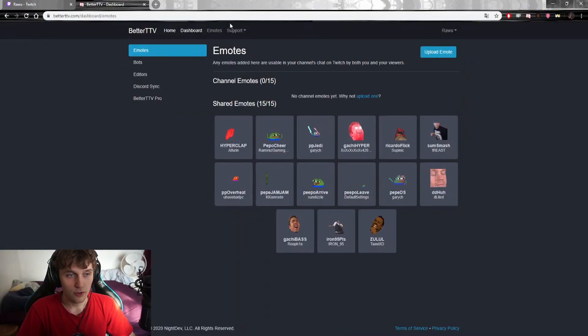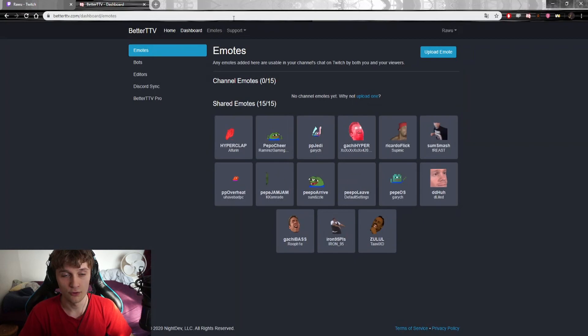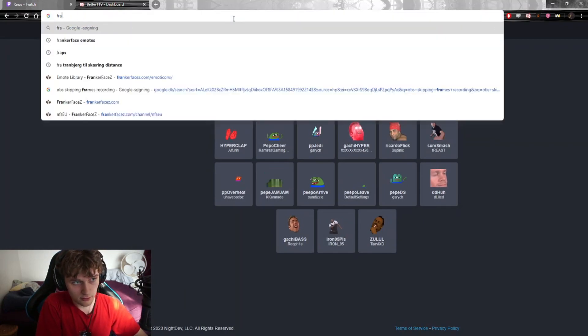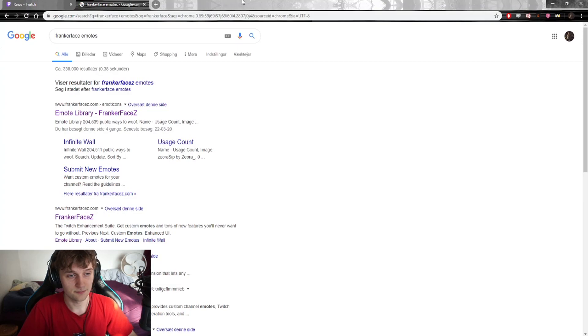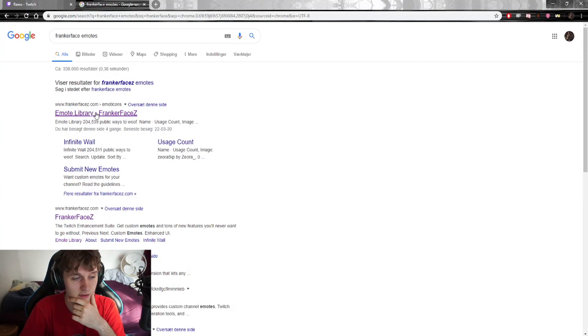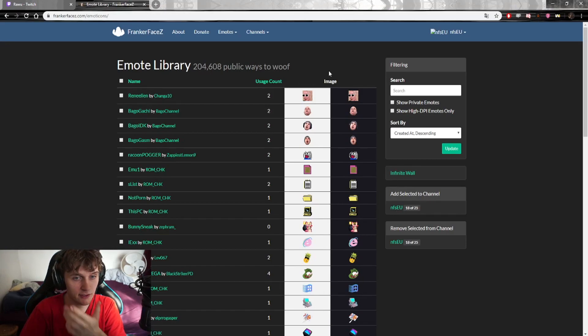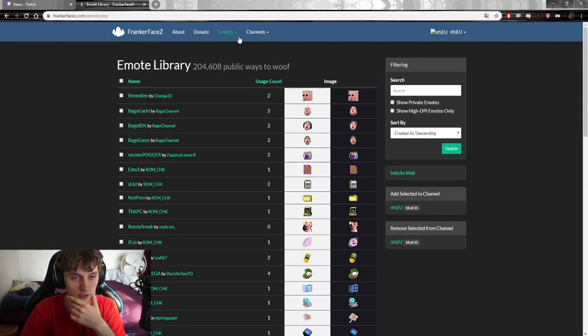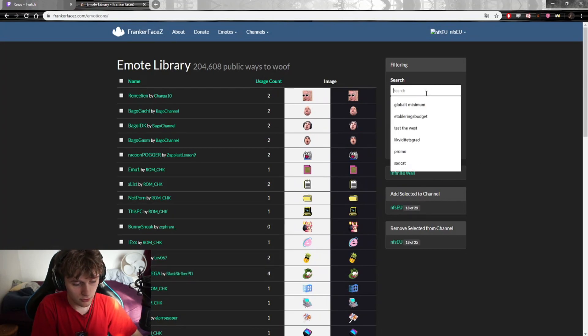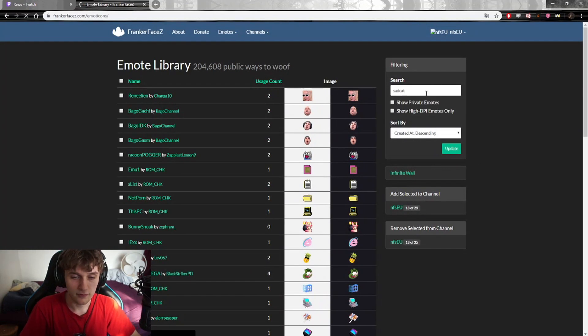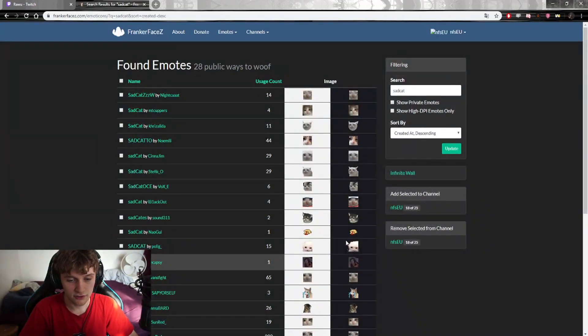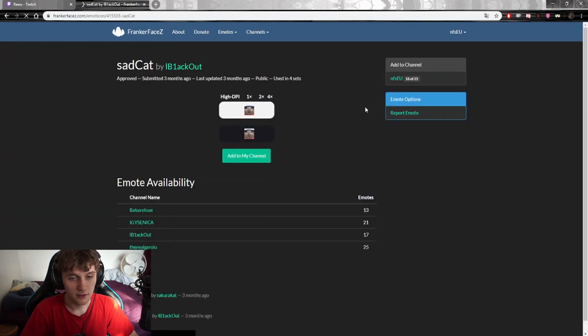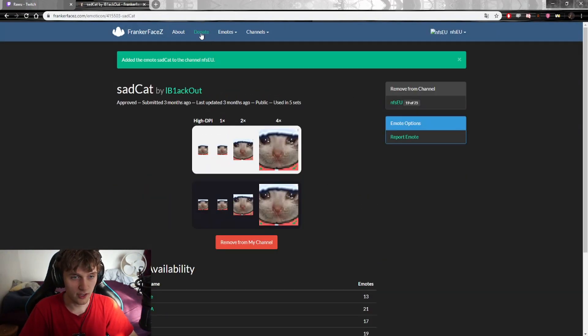You can also upload your own emotes, but if you're affiliate already you can just do it through Twitch, and then people who don't use BetterTwitchTV will also be using them. This is just like a shortcut if you haven't unlocked any emote slots yet and you want your emotes to be out there for people to use in your own chat. Now we're going to run over FrankerFaceZ. We search on FrankerFaceZ Emotes.